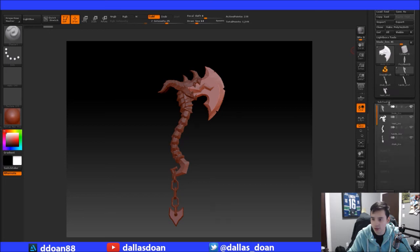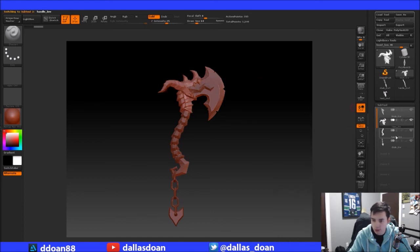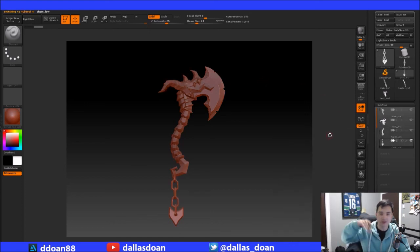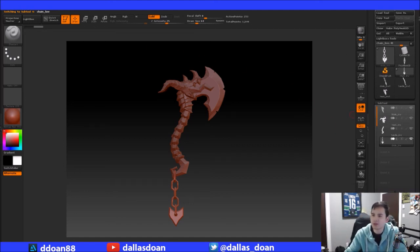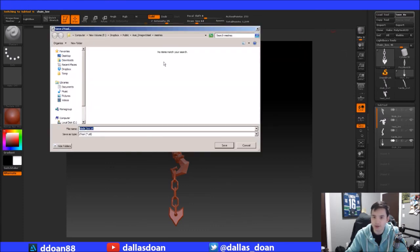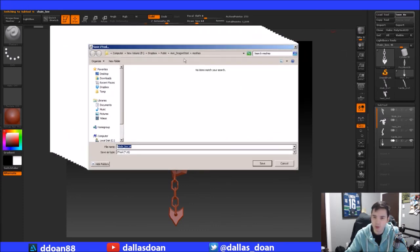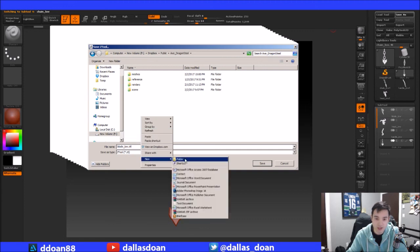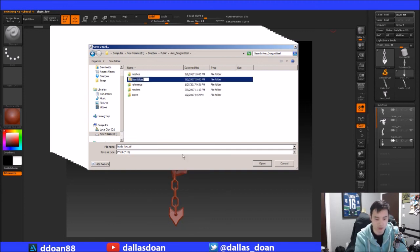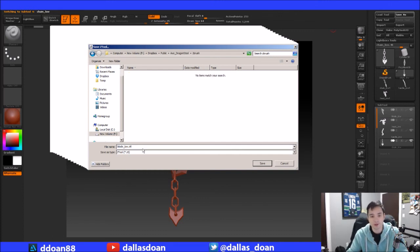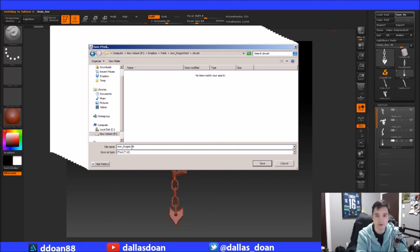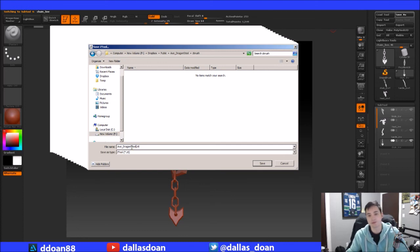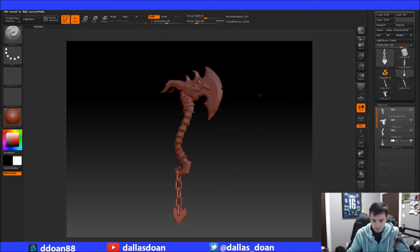So the first thing that I'm going to do is I'm actually going to save this tool out. So when you save a tool, because now this is essentially a tool, all these subtools make up this tool. ZBrush just works a little bit different. I'm not going to go through all the theory stuff because I'm assuming you guys already know all of it. And if you don't, then you might want to take a look at that kind of stuff. I'm going to call this my ZBrush folder, and I'm going to call this the name of the project, axe dragon steel.